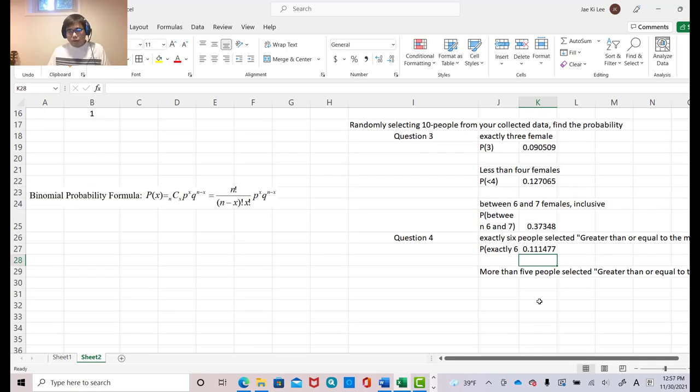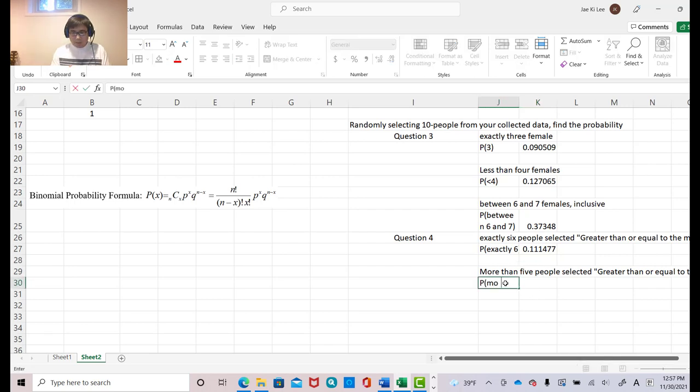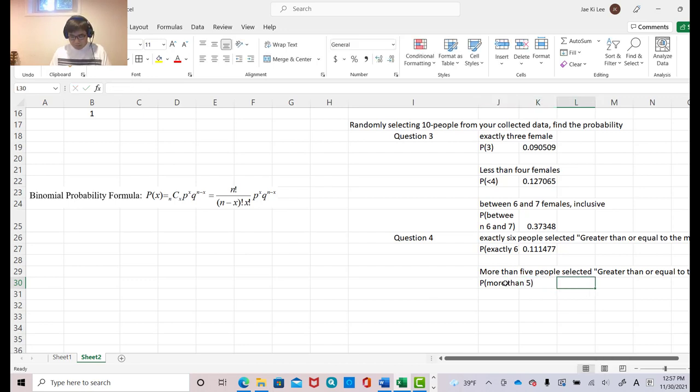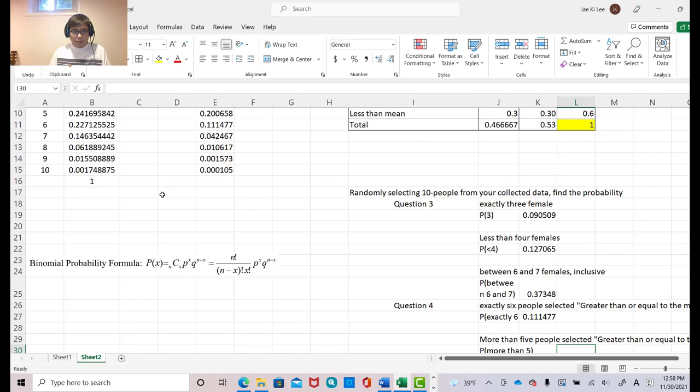Now, more than five people. More than five people means six, seven, eight, nine, something like that. Okay. So probability. Then that equal to. Oh, let's make autosum.